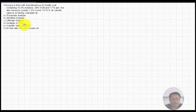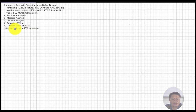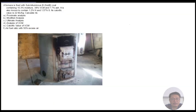We are asked to calculate: (A) approximate analysis, (B) modified analysis, (C) ultimate analysis, (D) analysis of volatile combustible material, (E) the calorific value of the volatile combustible material, and (F) the air-fuel ratio with 50 percent excess air.